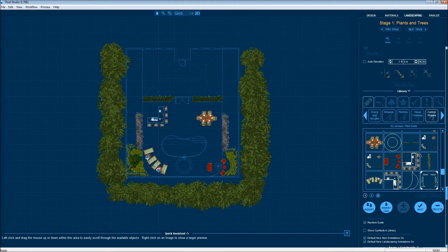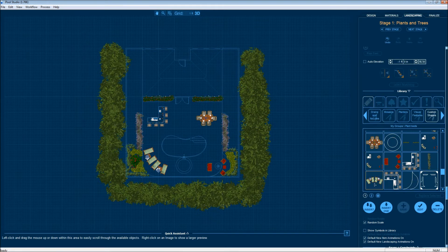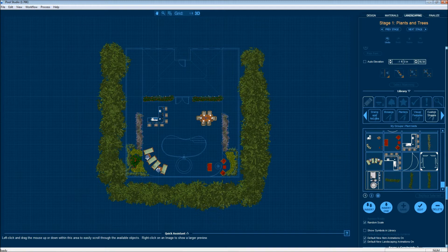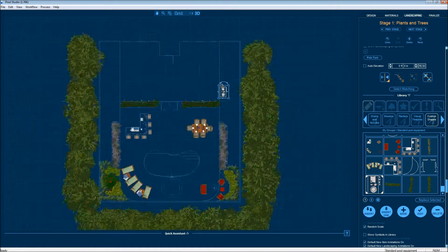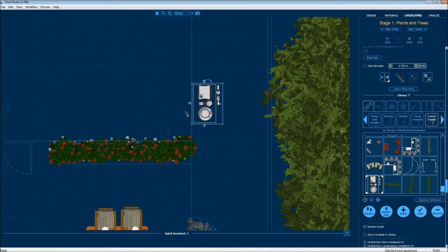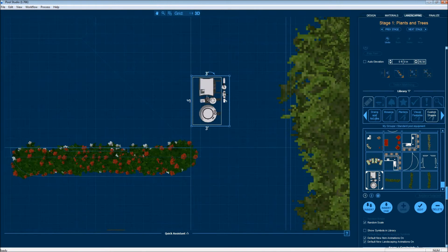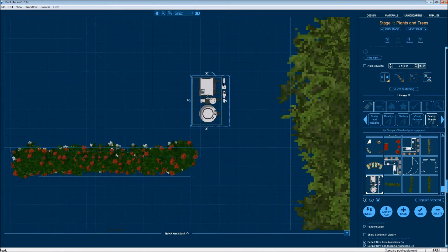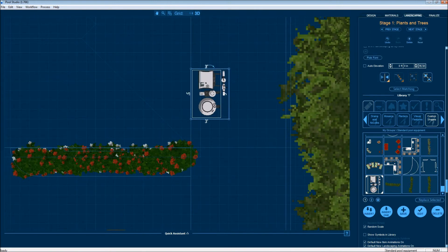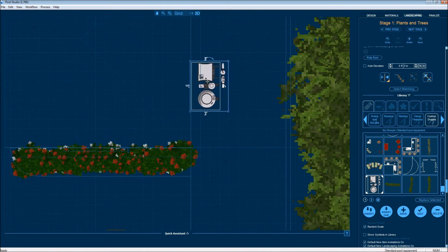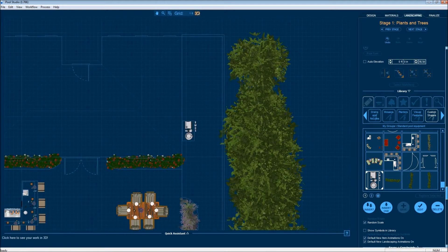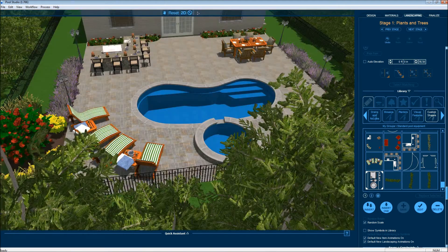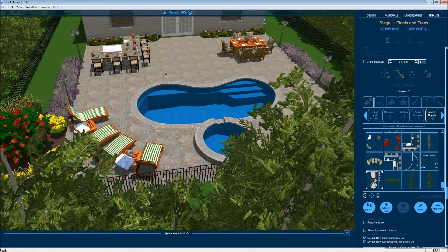After that, the next thing to put in is the equipment pad for all of the pool equipment. Then I think we're ready to walk around the project and see what we have here.